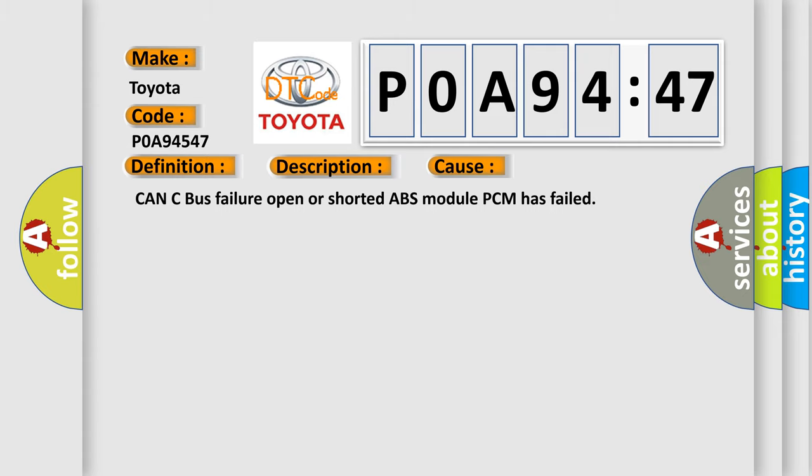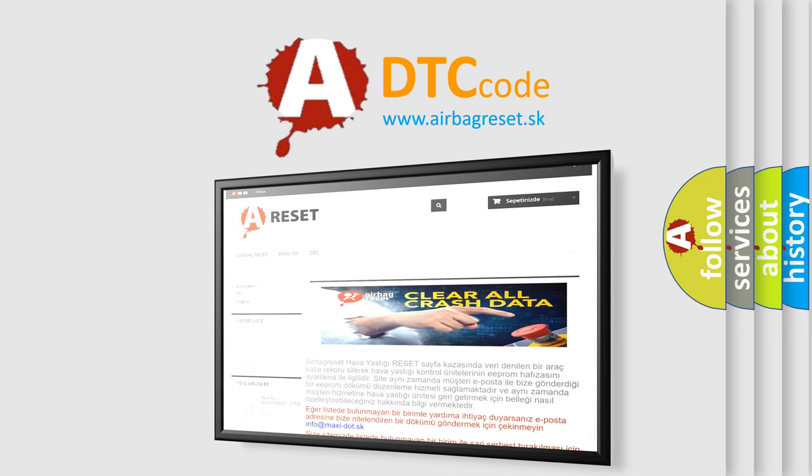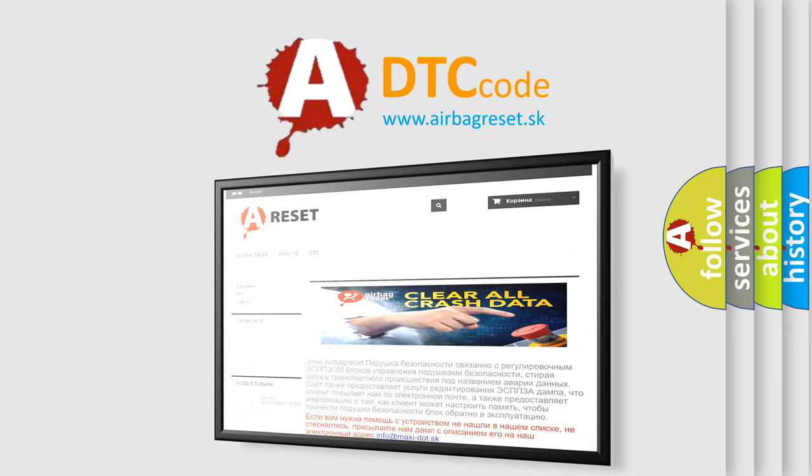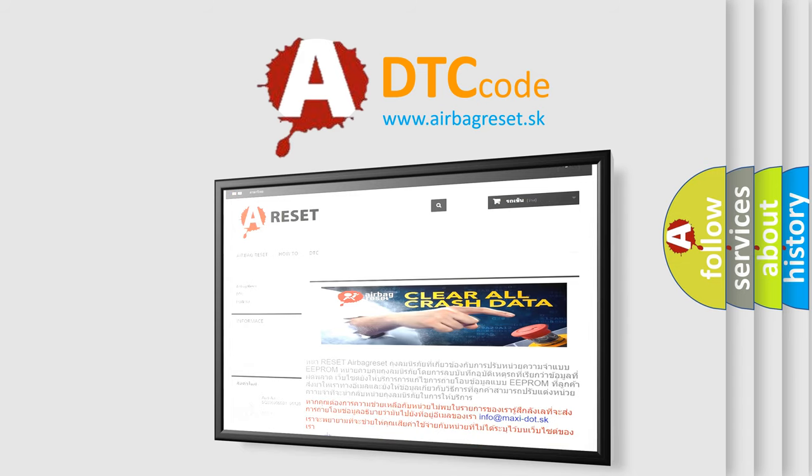The Airbag Reset website aims to provide information in 52 languages. Thank you for your attention and stay tuned for the next video.